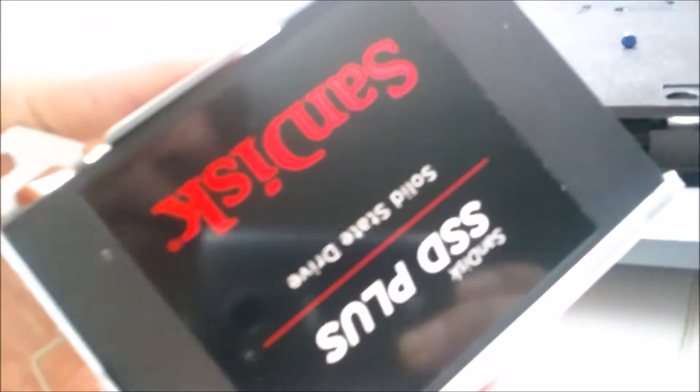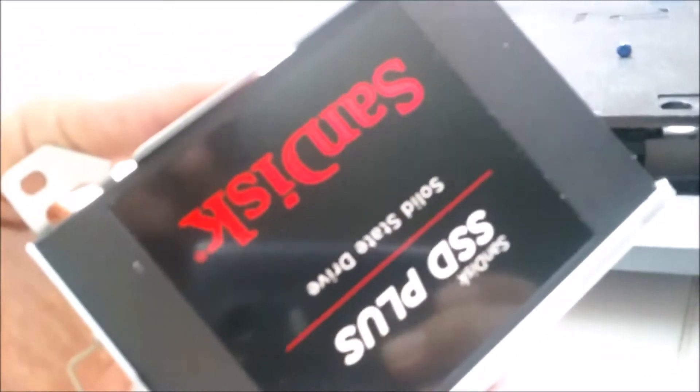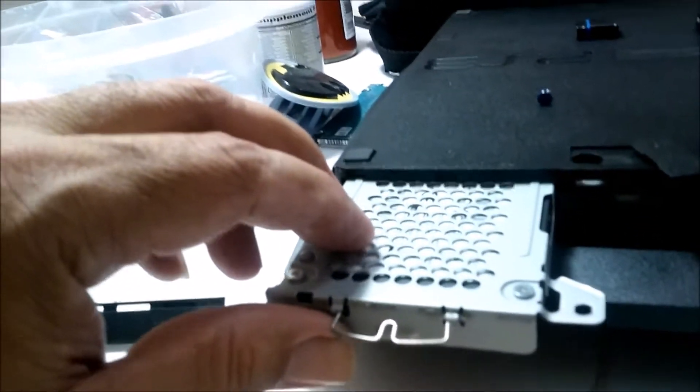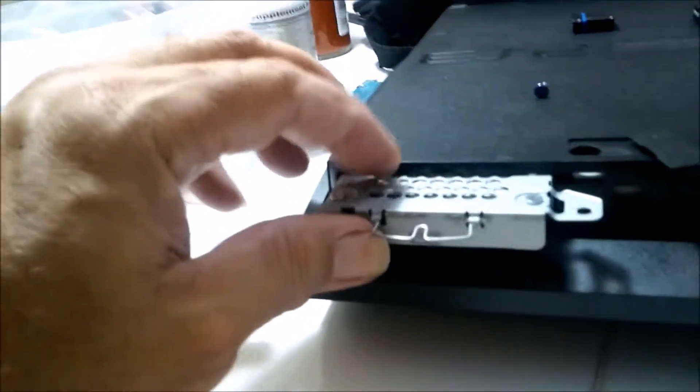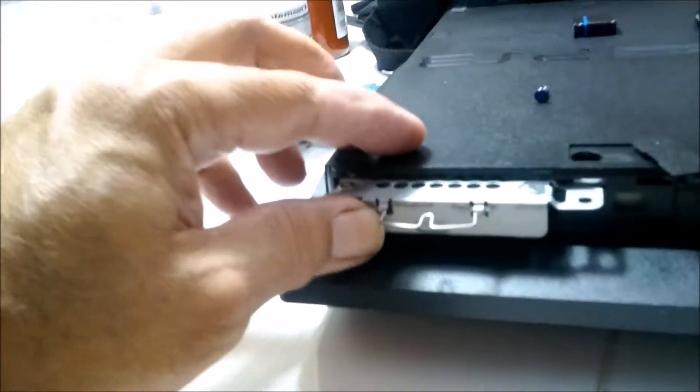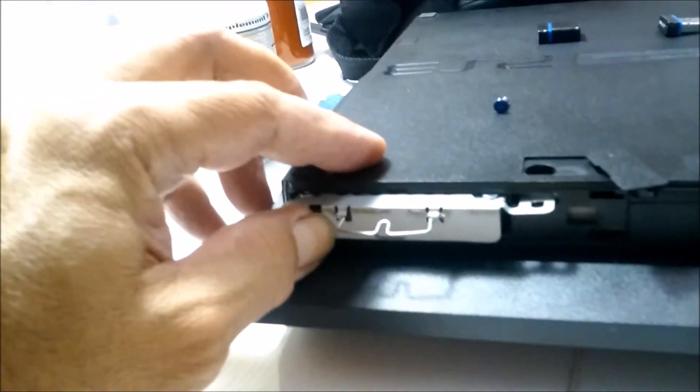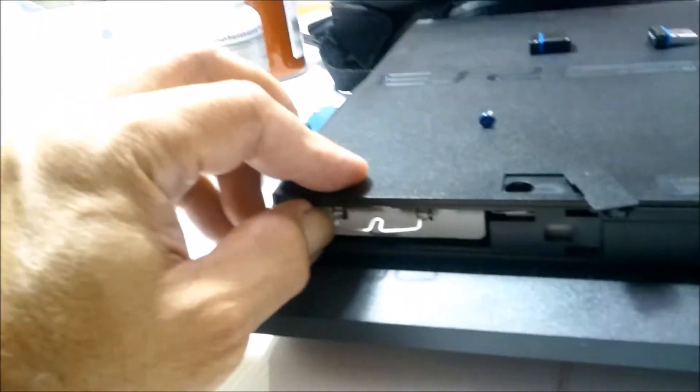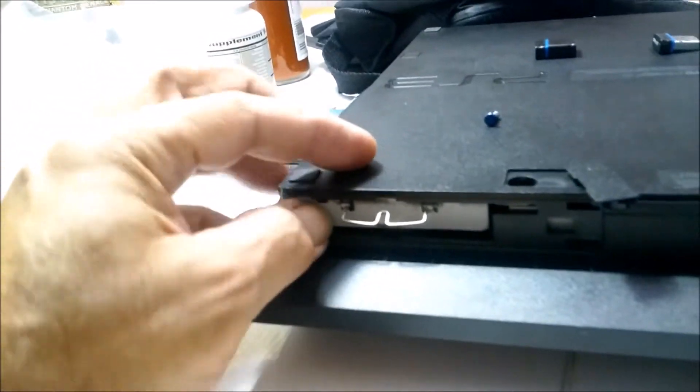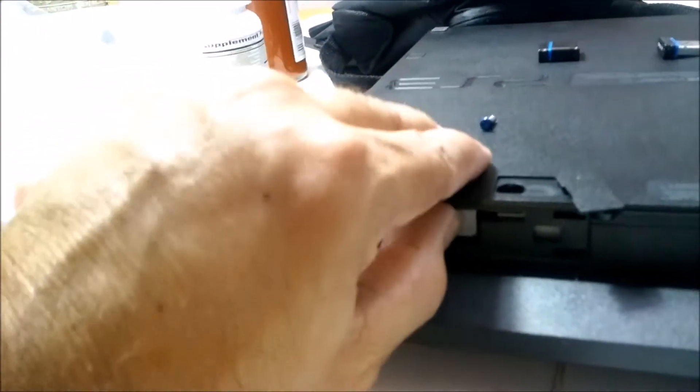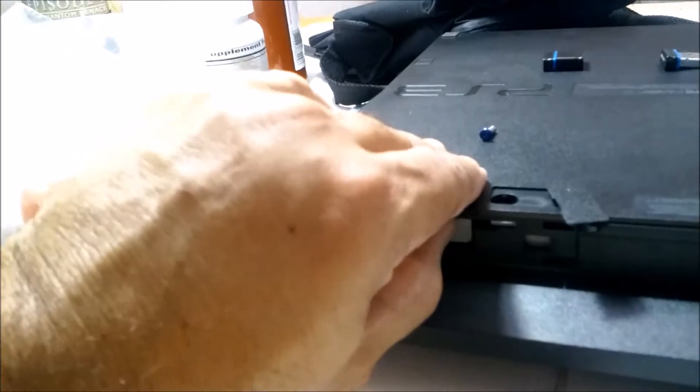And I rebooted it with the PlayStation 3 update software, which right now is 4.81. And it works fine.